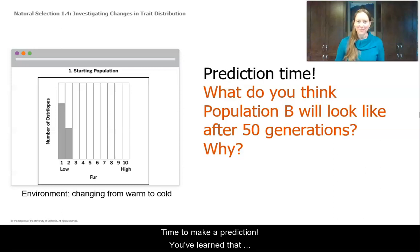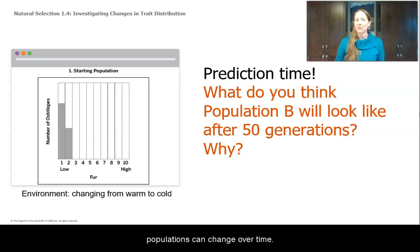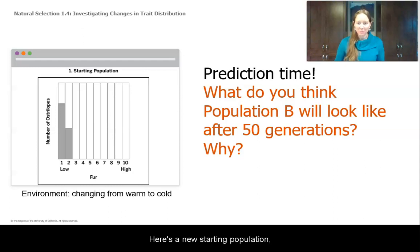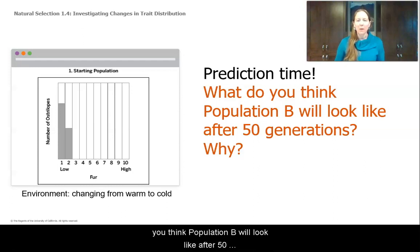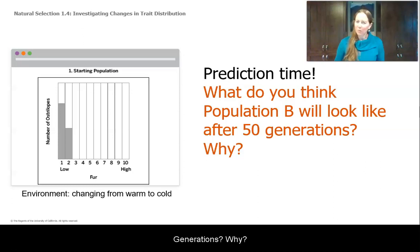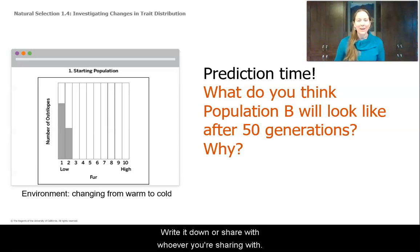It's time to make a prediction. You've learned that populations can change over time. Here's a new starting population — population B. I want you to predict what you think population B will look like after 50 generations and why. Write it down or share with whoever you're sharing with.